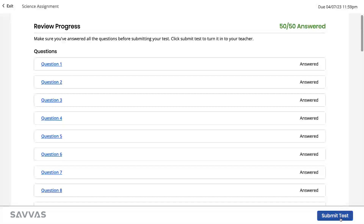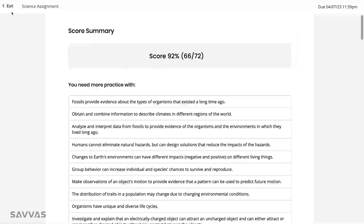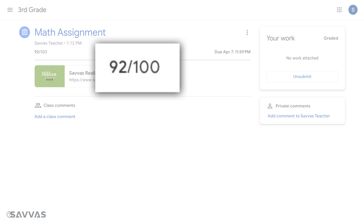And when they finish and submit their assignment, the status is automatically updated in Google Classroom along with their grade, giving them instant feedback on their progress.